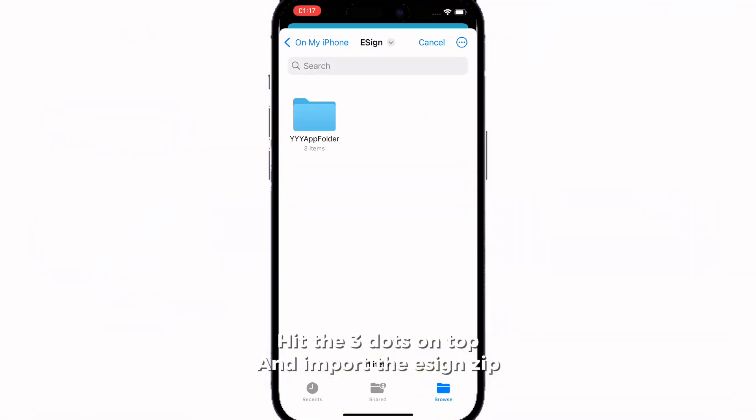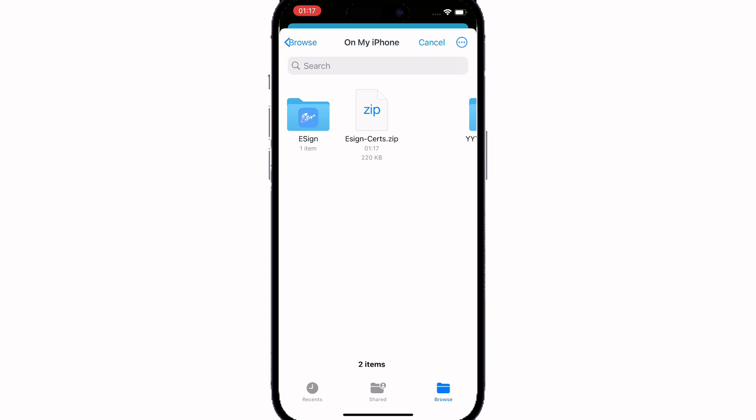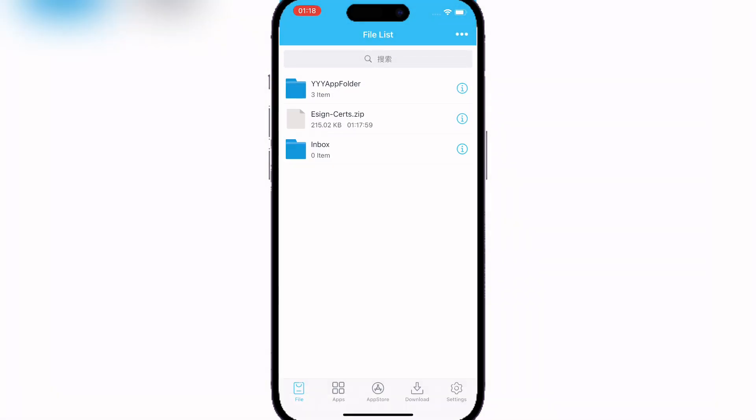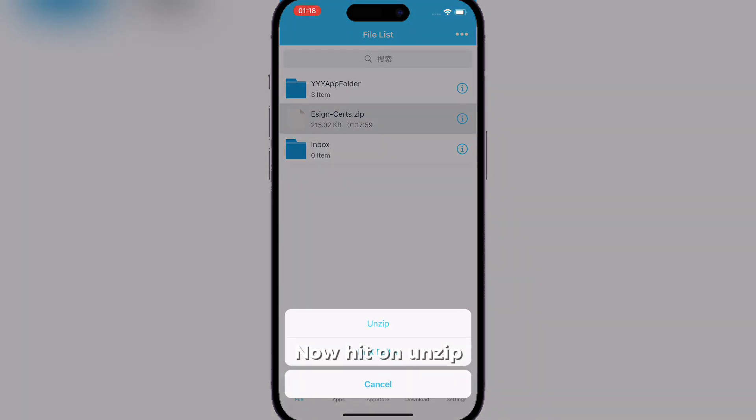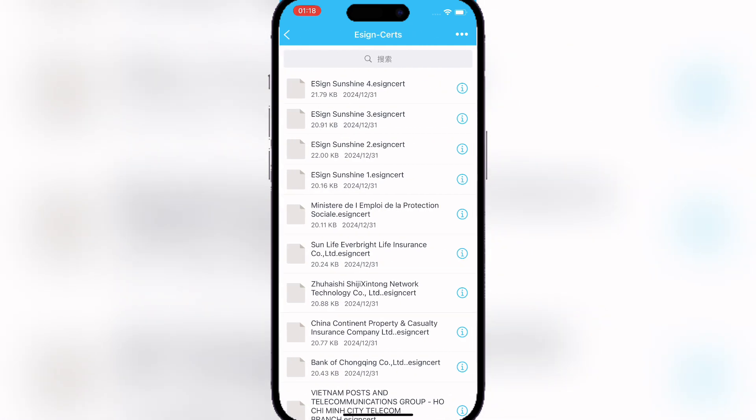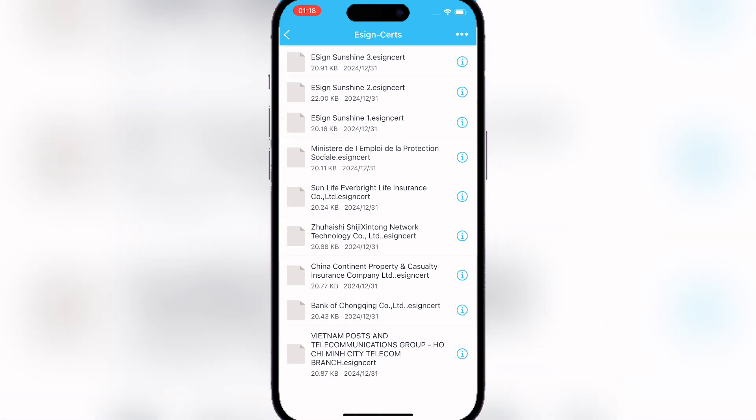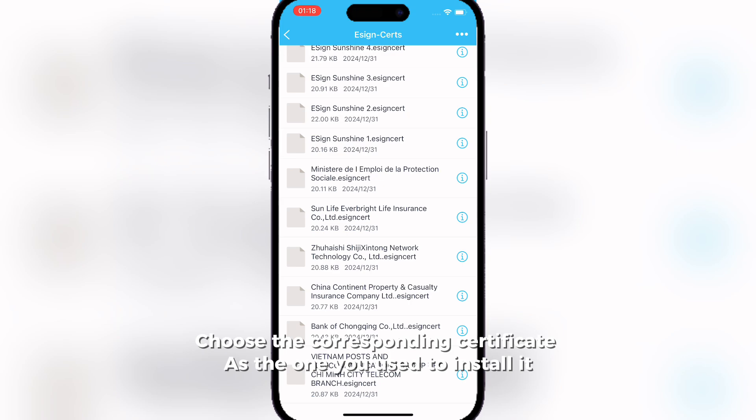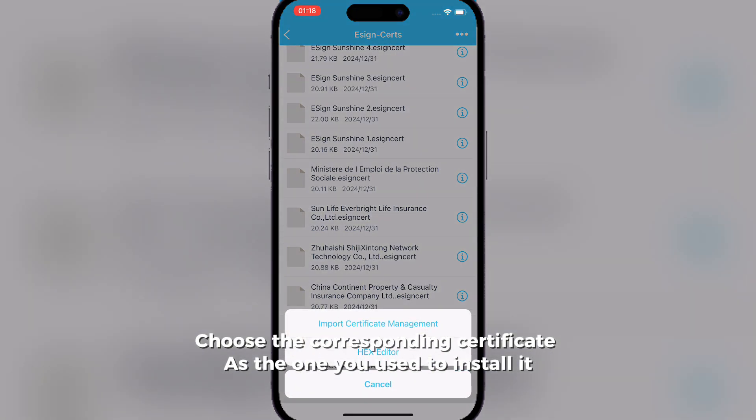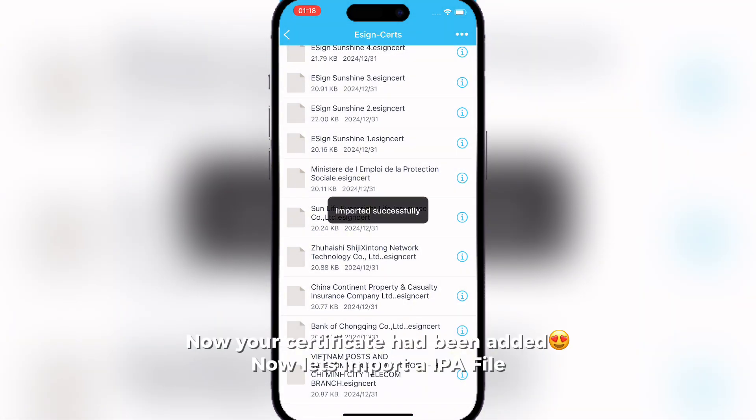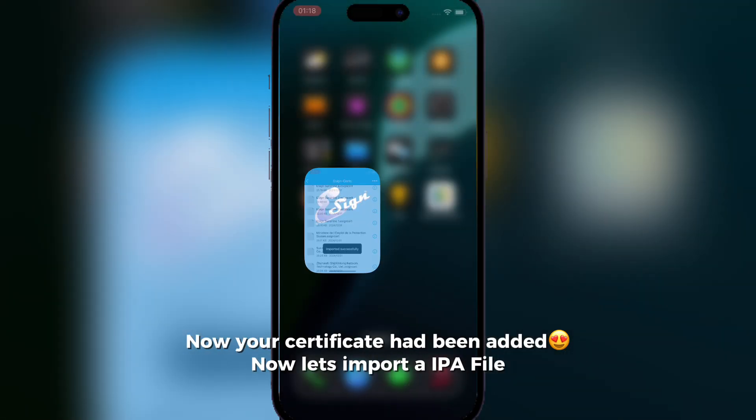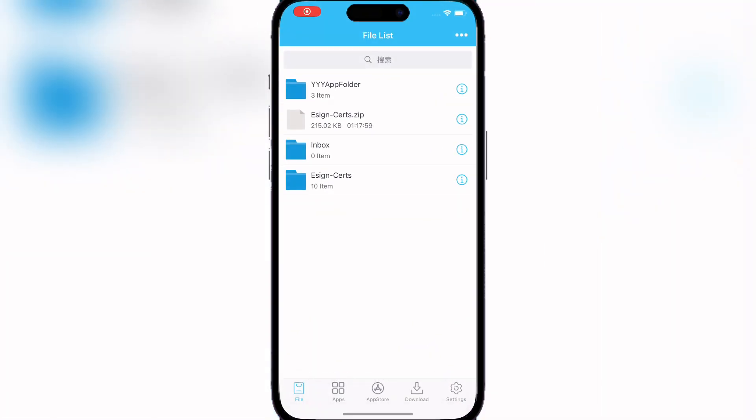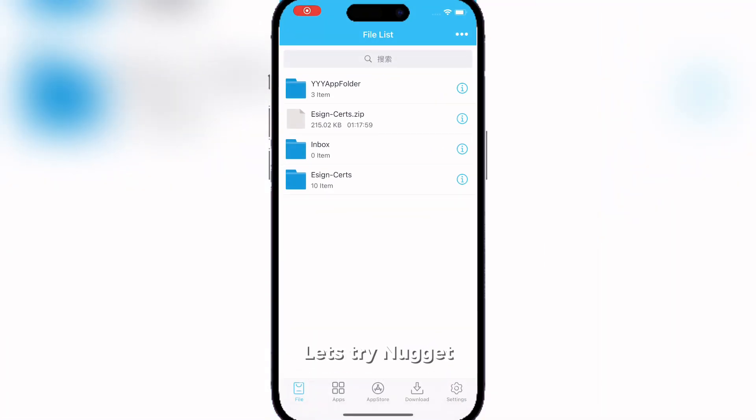Now just hit on unzip and then you have different certificates. Now here you can just choose any certificate, but I would recommend you use the corresponding one as the one you used before to download esign with. So now as you can see, the certificate has been added.